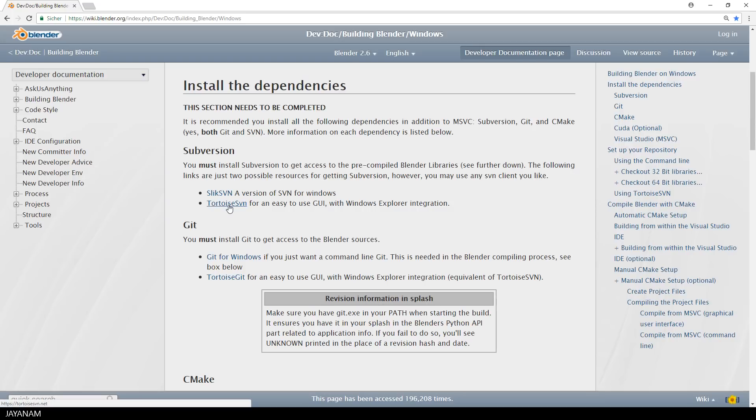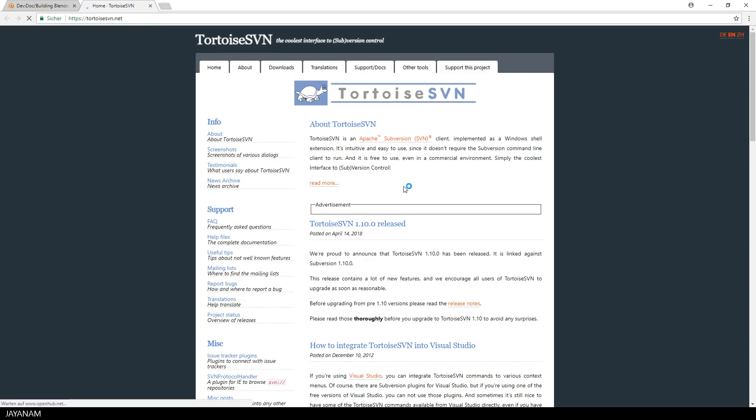You could install the Tortoise SVN to integrate SVN as a shell extension into the Windows Explorer, but it's not a must.